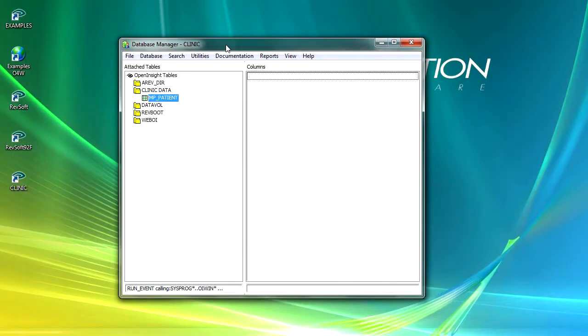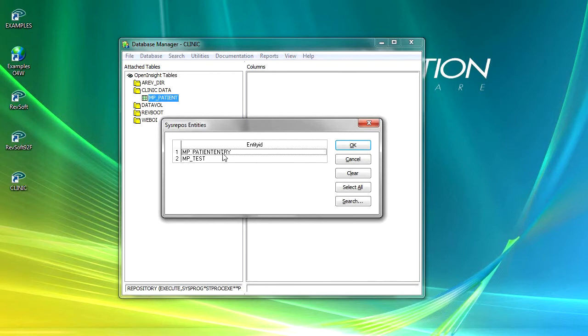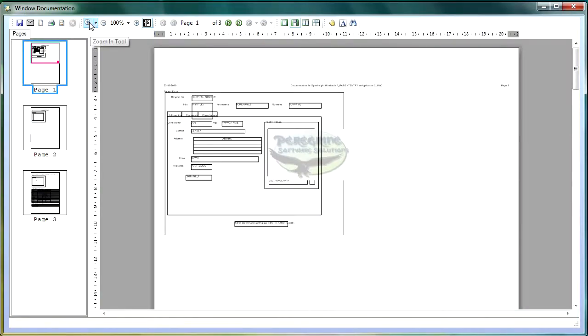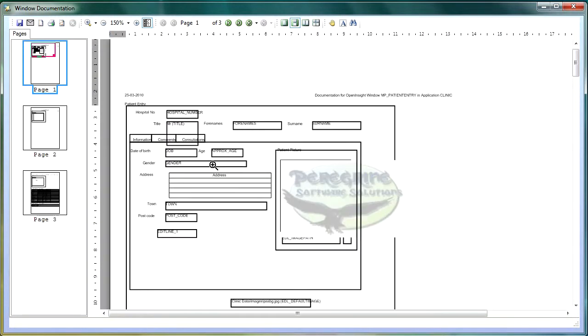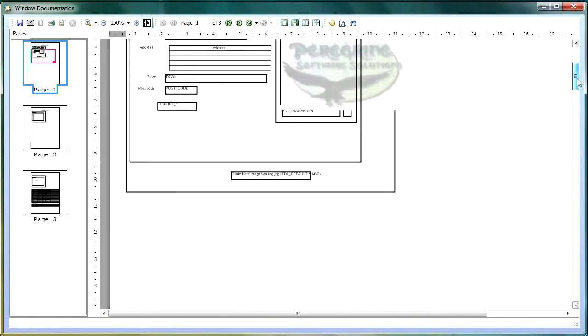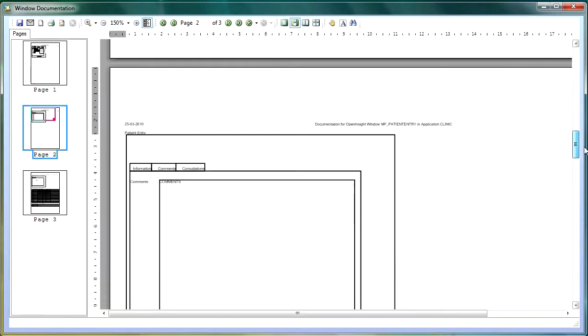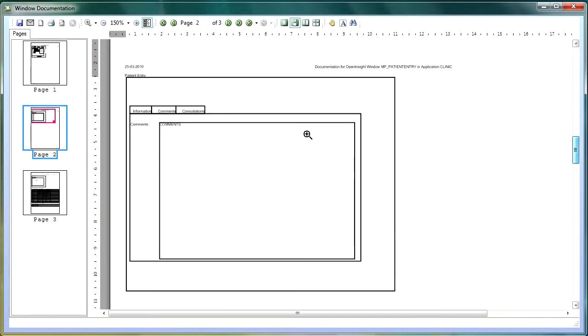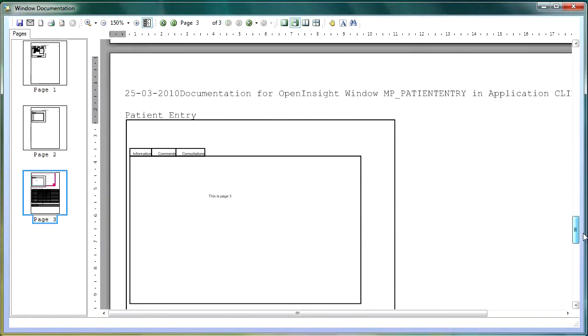Now the other menu option is screen documentation, and again we'll select our patient entry and I'll just zoom in on this a little bit. You can see what the window is going to look like here with our prompts and the labels.